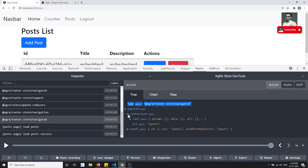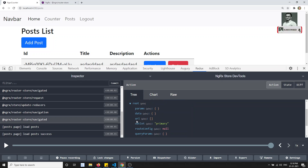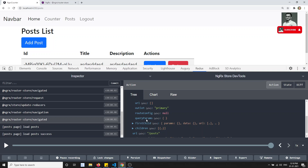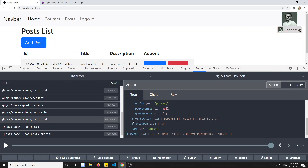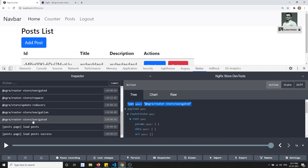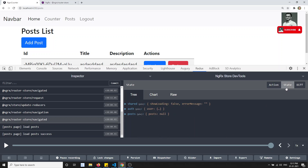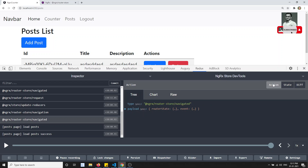In the payload, what we are getting is the router state - we are getting all the data here. We are able to get params, data, URL, outlet, router config, everything. First child - all these things we are able to get. So now this data we are getting. We need to add it in our router store. This is how we will be adding the router store - this is the basic step.